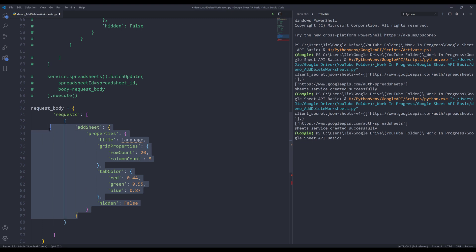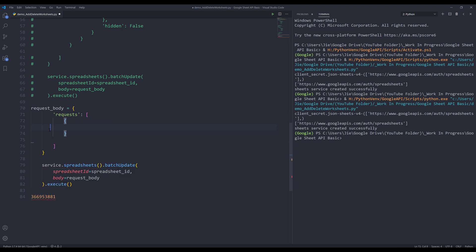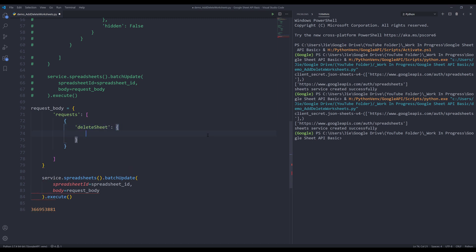And make a comment of this code block. I'll delete this. And this is going to be delete sheet request. And we need to provide the sheet ID to the sheet ID parameter.